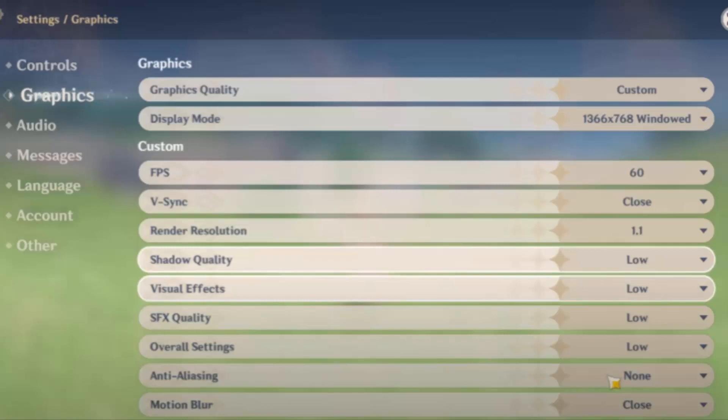Then comes the overall setting. So if you're having a low end PC, set it as low or medium. Then comes to anti-aliasing, you have to set it always as none and motion blur, just close it. So these are the steps you have to do in game to have a better gameplay.